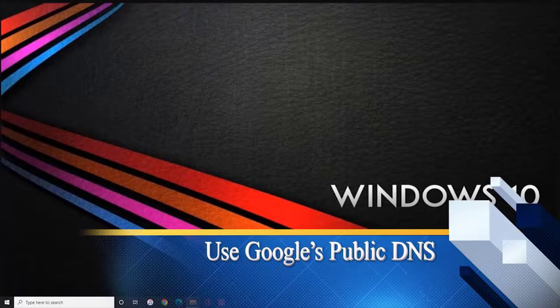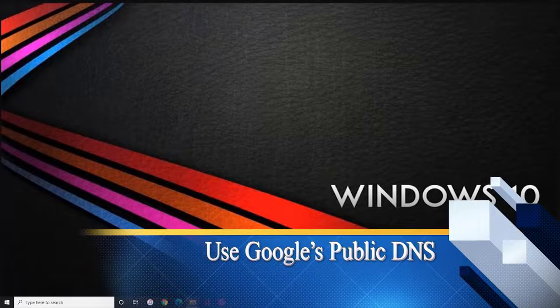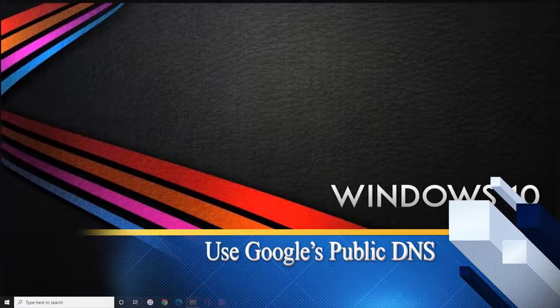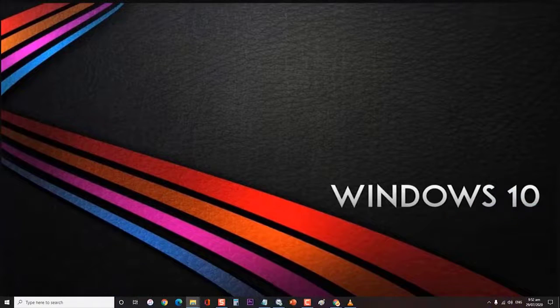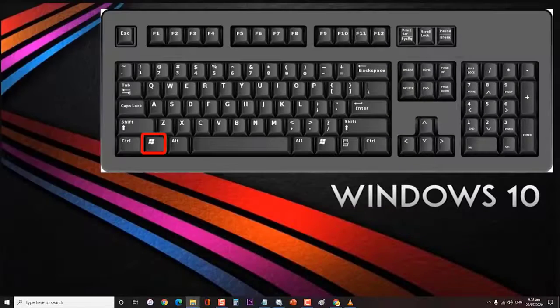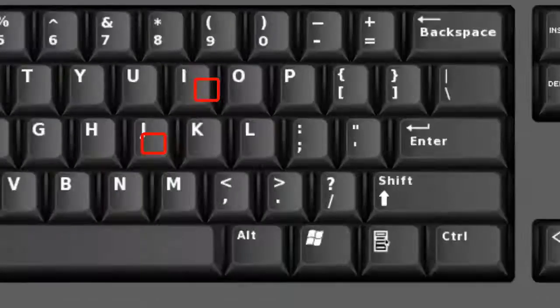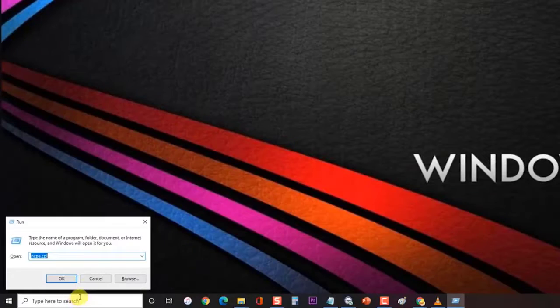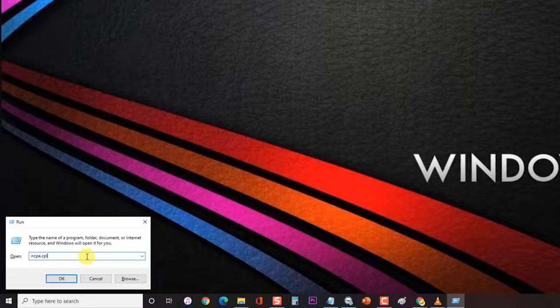Your ISP will typically set your DNS to one which they have chosen. Sometimes changing this to Google's public DNS will fix this problem. First, press Windows key plus R on your keyboard to open up run dialog box. Then at the run dialog box, type in ncpa.cpl and press enter or click on OK to open up the network connections window.